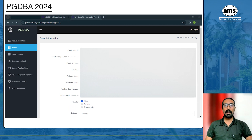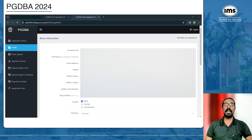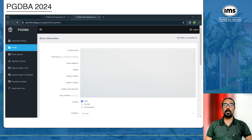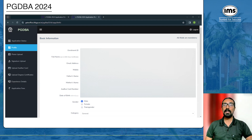Once you click on 'Sign Up', you will be given an enrollment ID, and your name, email address, and mobile number will be auto-filled in the application form. The first step of the application form is filling up the basic information. Your enrollment ID, full name, email address, and mobile number are already filled in.